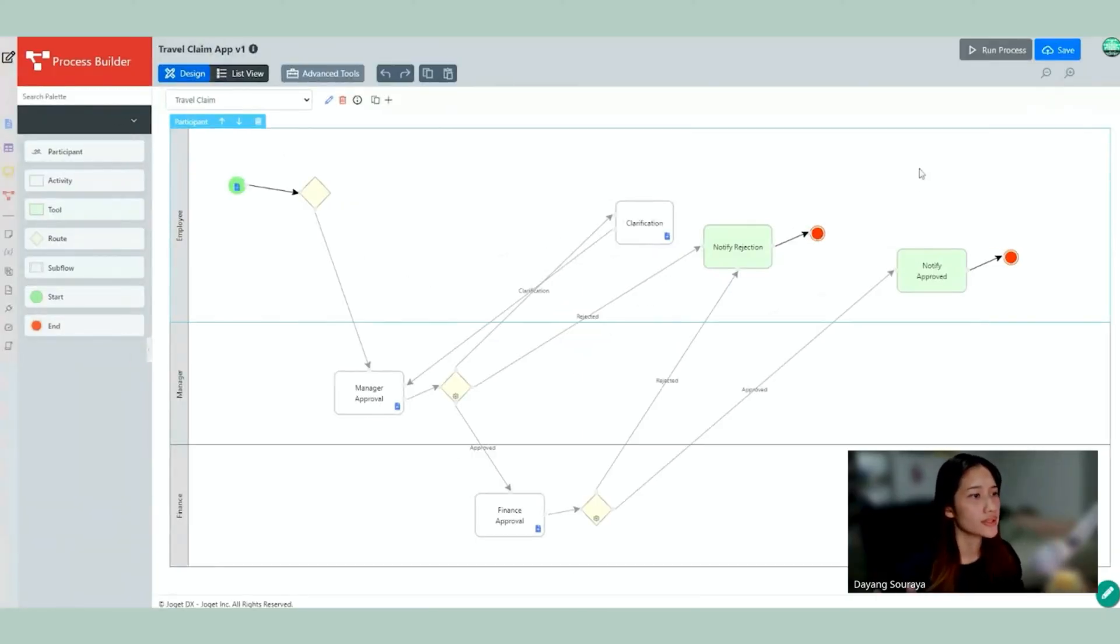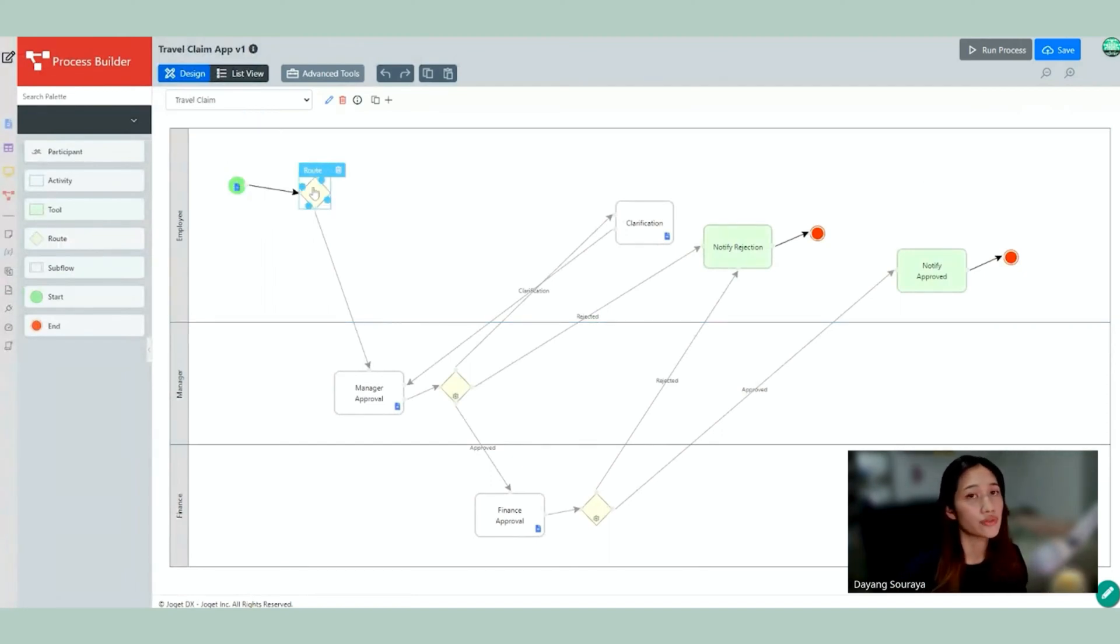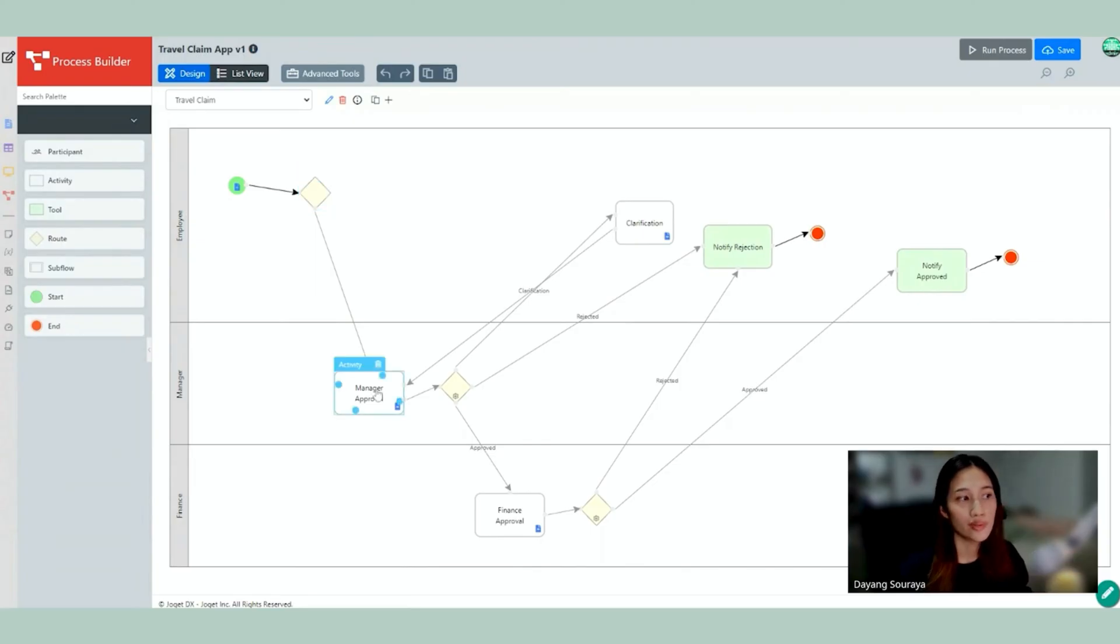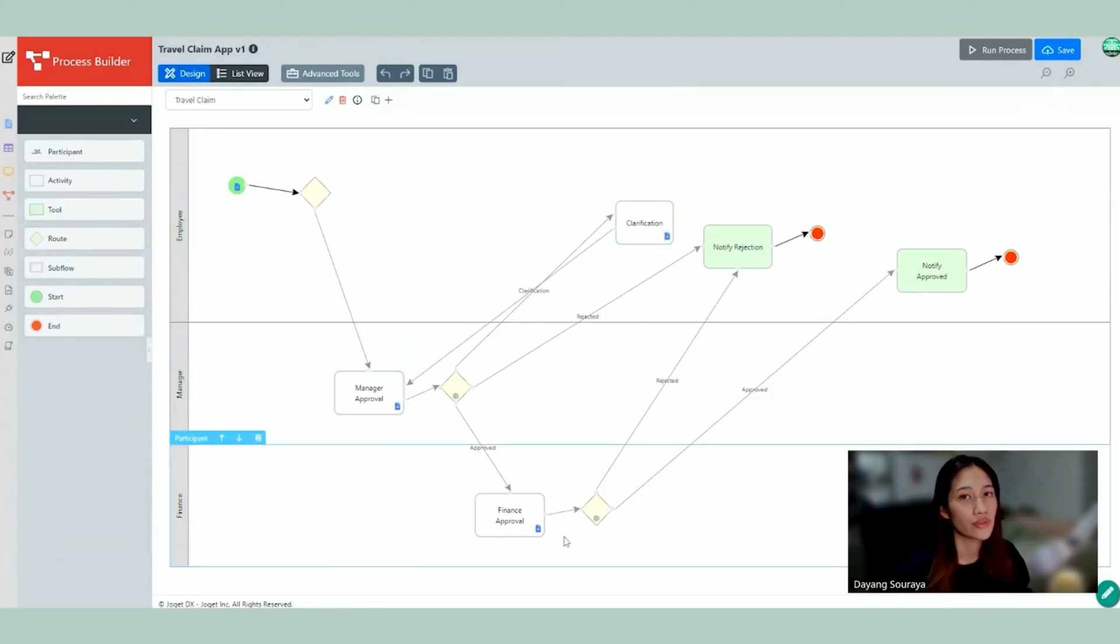So here's the process of the application. So it starts off with the form. The employee is going to fill out the form and then when it's done it's going to go to the manager for the manager to approve. Alright, and if required he will ask for clarification but if it's approved it will go to the Finance Department.